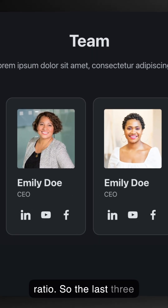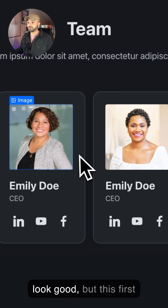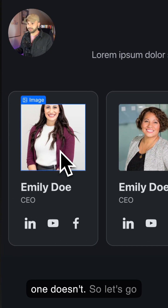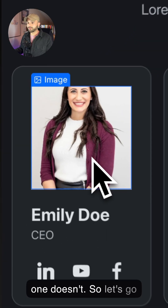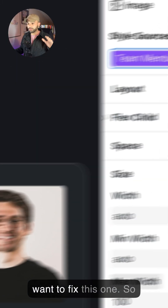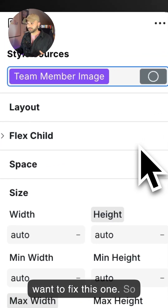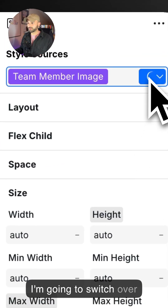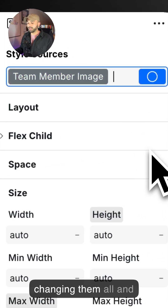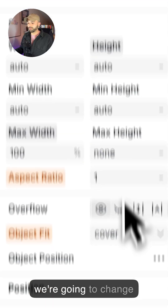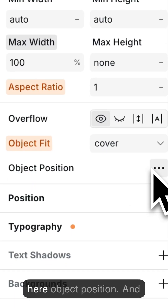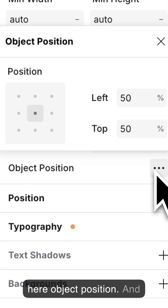The last three look good, but this first one doesn't. So let's go over and click on this one. I only want to fix this one, so I'm going to switch over to local so I'm not changing them all. And we're going to change the third style property: object-position.